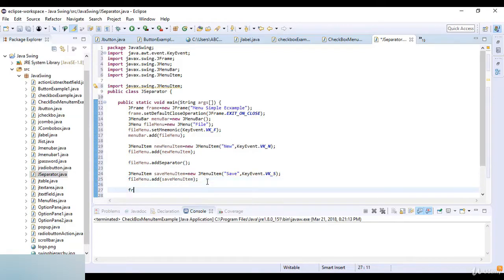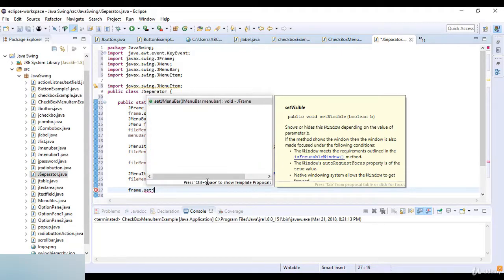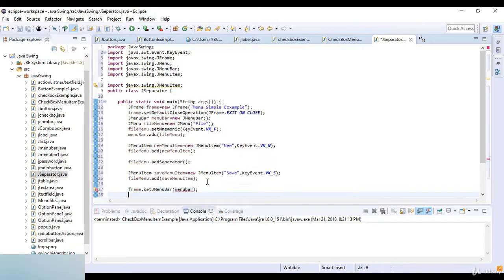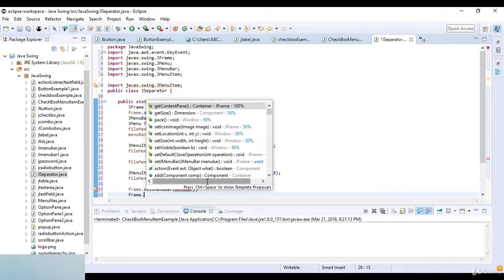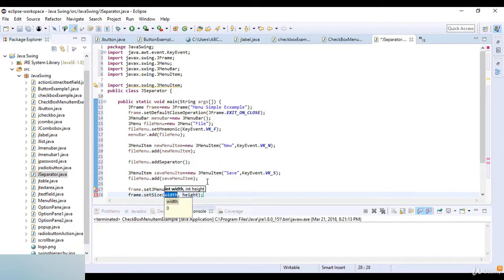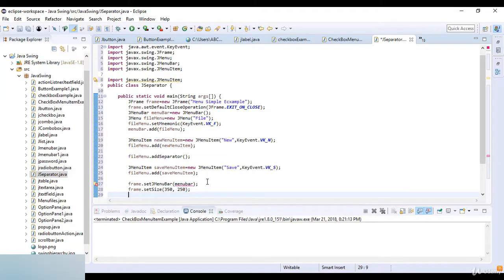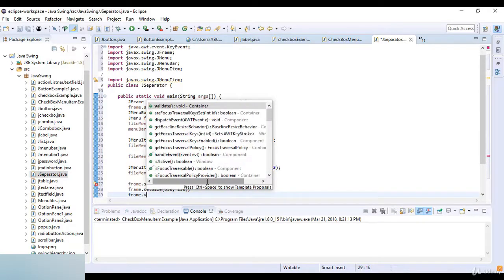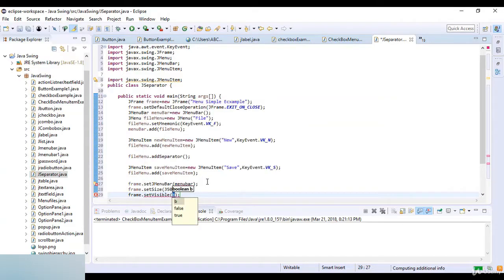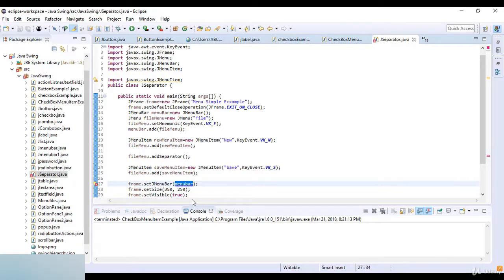Now frame.setJMenuBar and then here I just write menuBar. Now frame.setSize and the size here is 350 by 250. Okay and now at the last I just write frame.setVisible which is true. So our code is complete here and this is the menuBar.